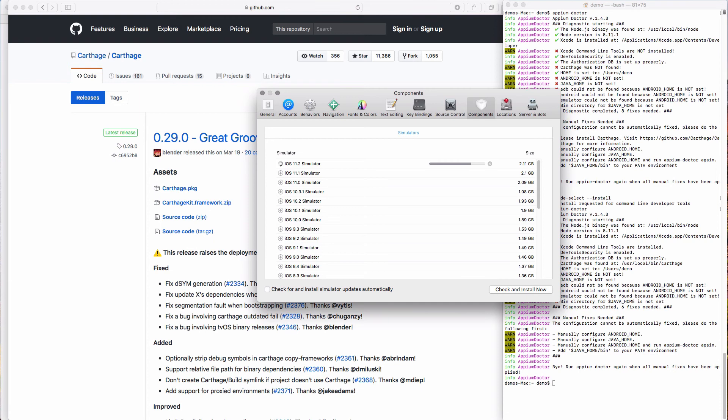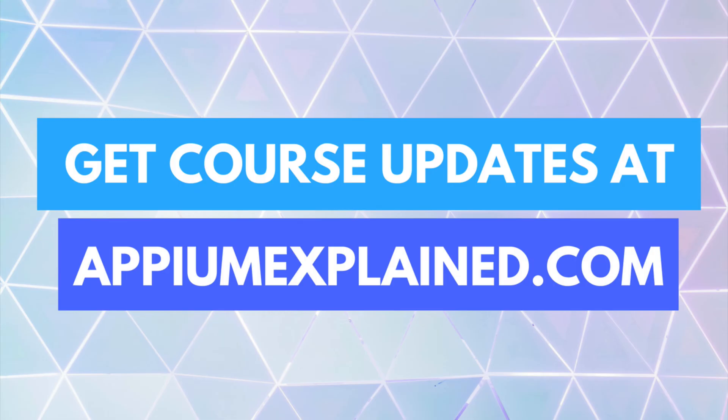This completes the iOS setup. To recap, we needed to install Xcode, download the latest simulator, get Xcode command line tools installed, and install Carthage. If you don't plan on testing on Android, you can go ahead and skip the next video, as it's not required for iOS testing.